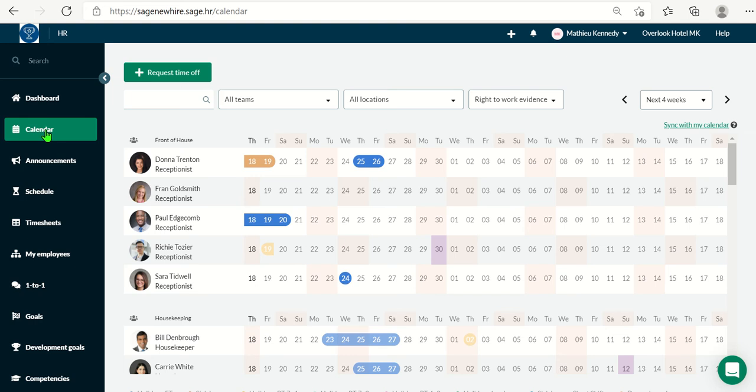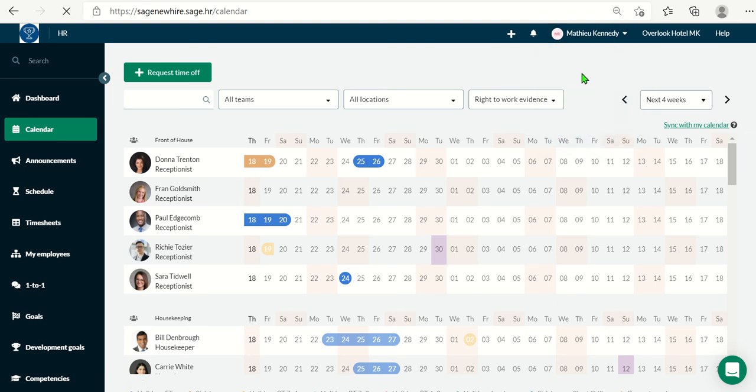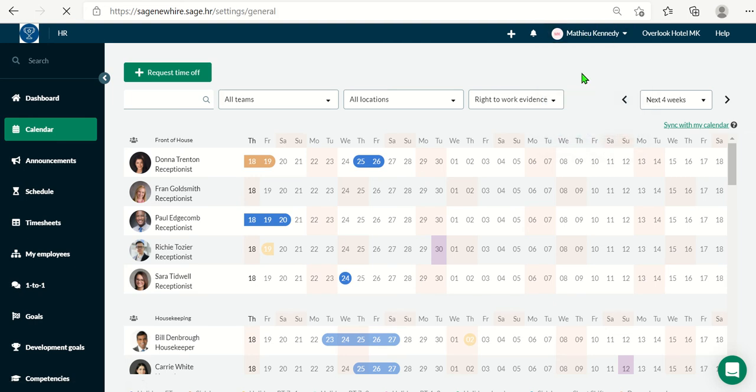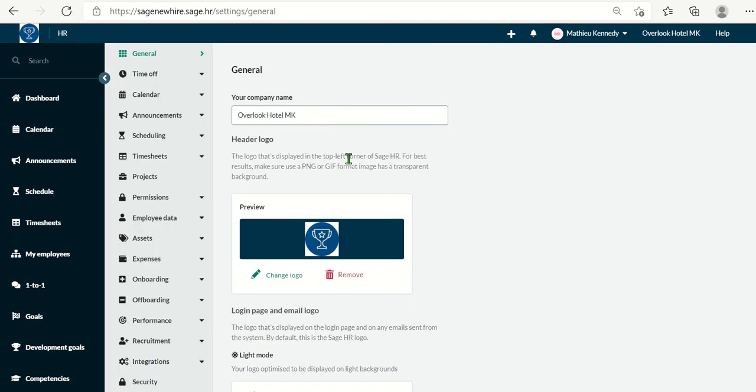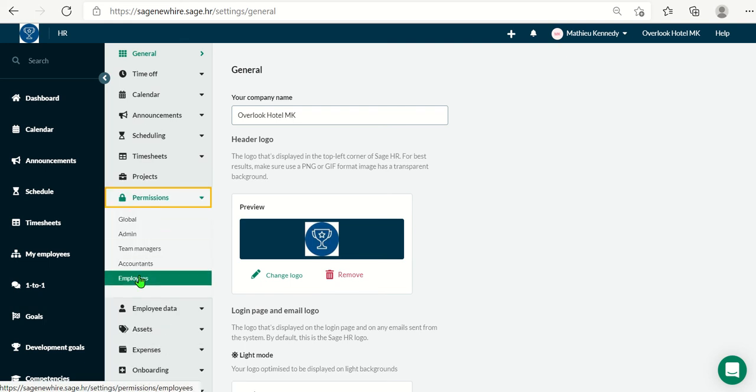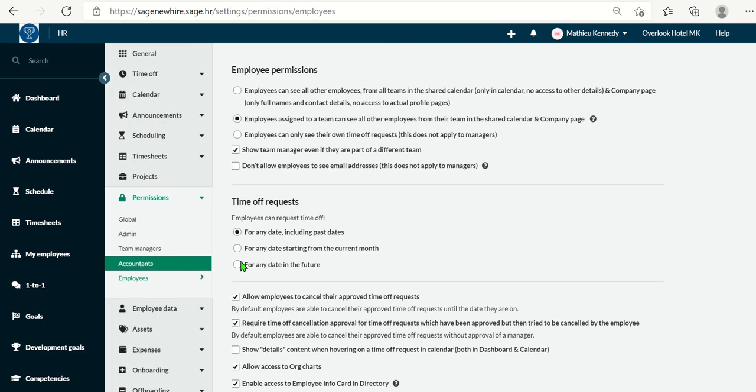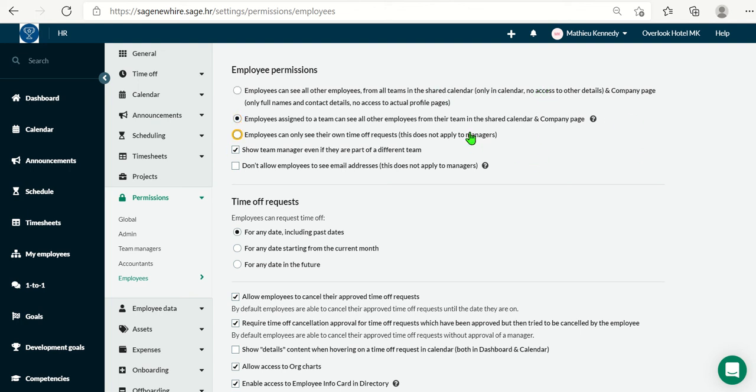Now, as an administrator, I see everyone, but you can control what your employees see via the permissions tab by clicking your name, settings, permissions, and employees. I have it set that employees can see others of their own teams only, but you can have them see everybody if you want, or just their own calendar.